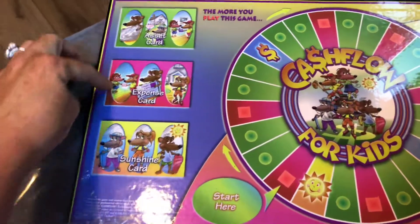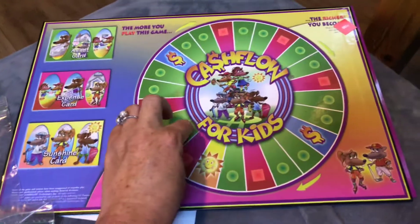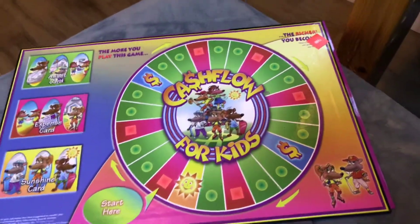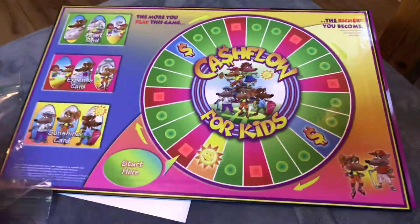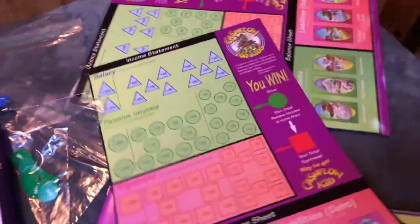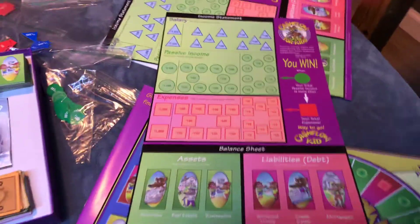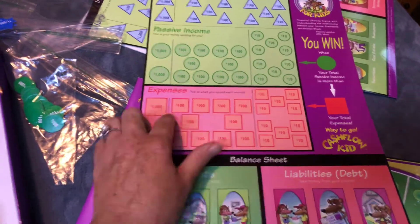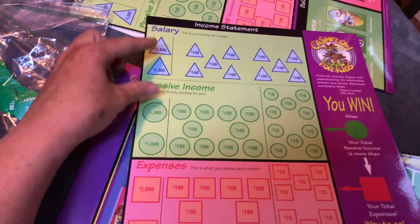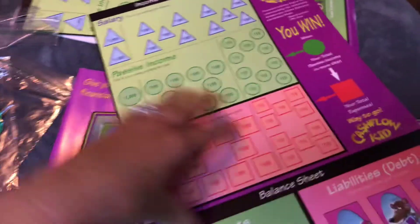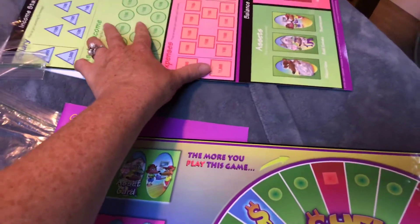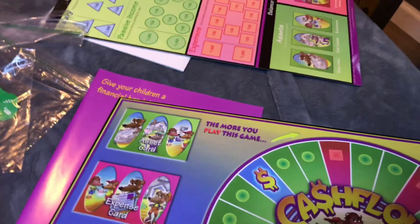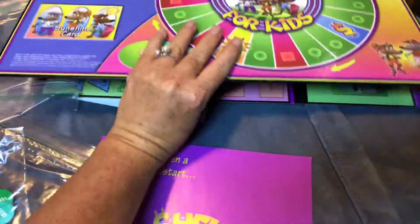There's an expense card, asset card, sunshine card, and then this is our board where we move around. Everybody gets one of these boards — I call them placemats. Everybody gets their own big card that they get to play with as their own page. You want to collect your assets and your liabilities, and this is where you're collecting all your expenses every month, your passive income, and your salary from your job. It's a really neat game that teaches you the basic income statement and expense spreadsheet, kind of like what an adult would use.